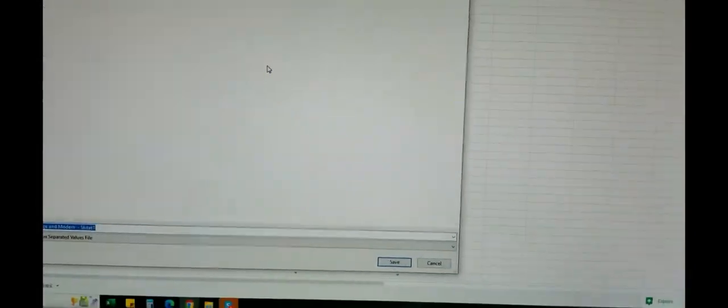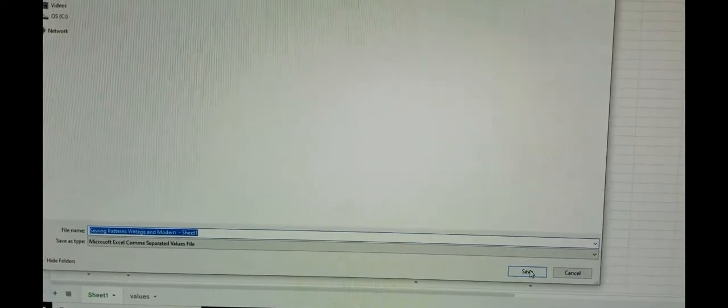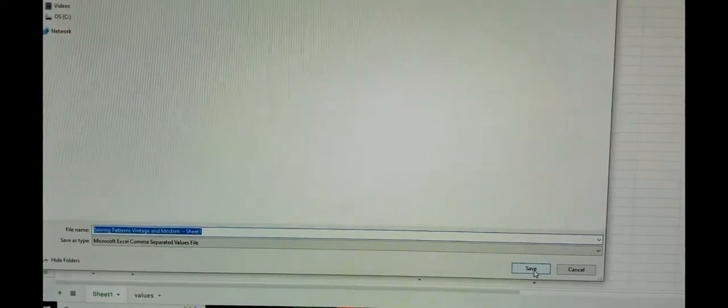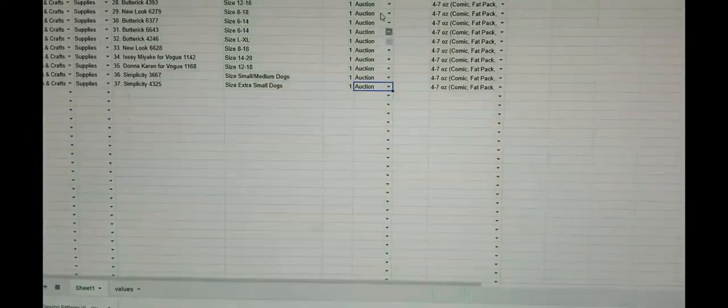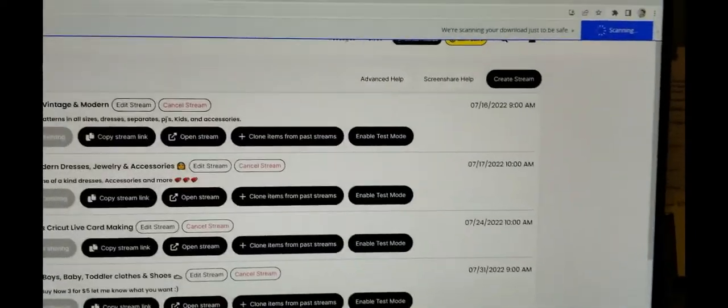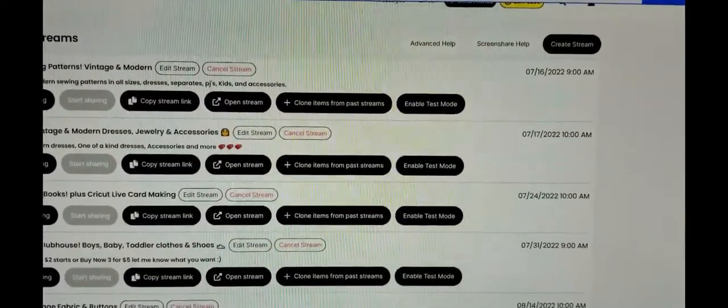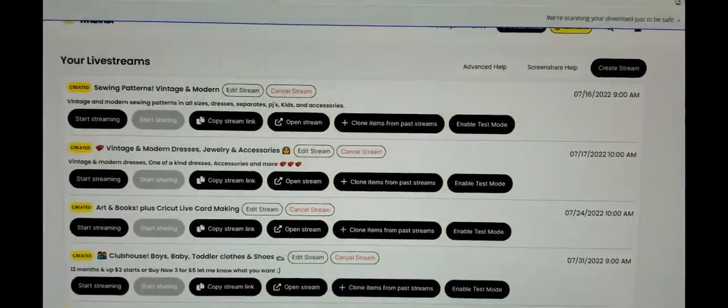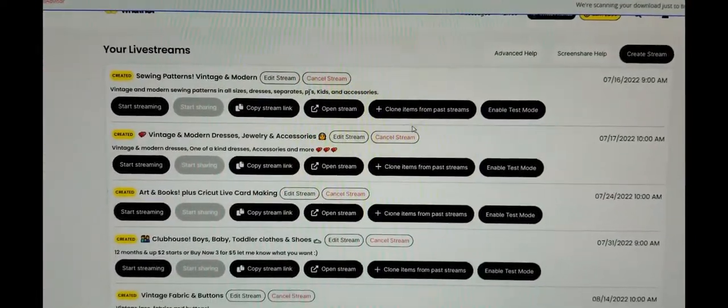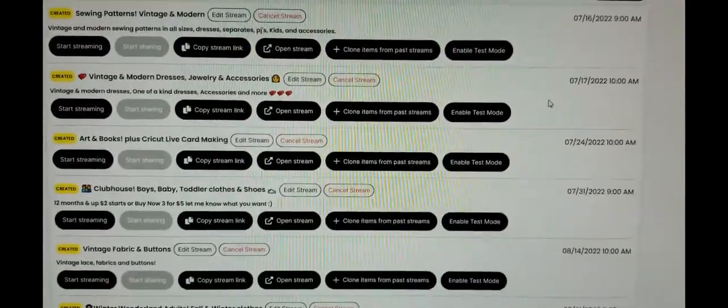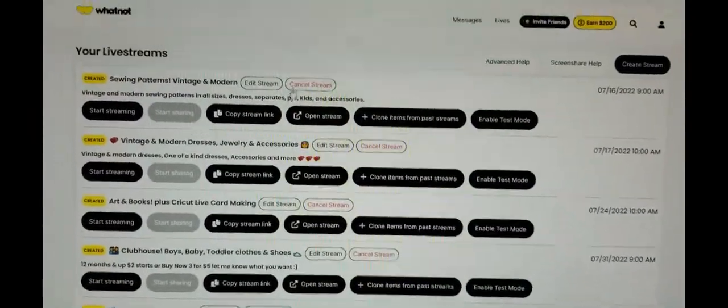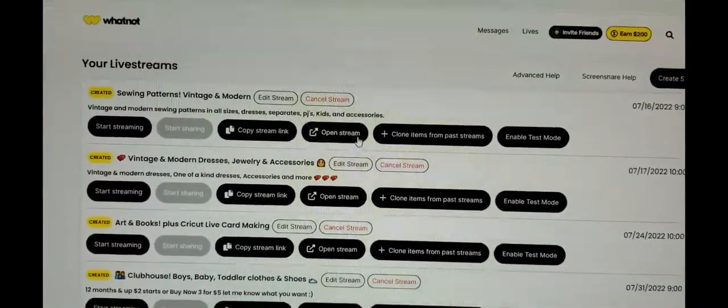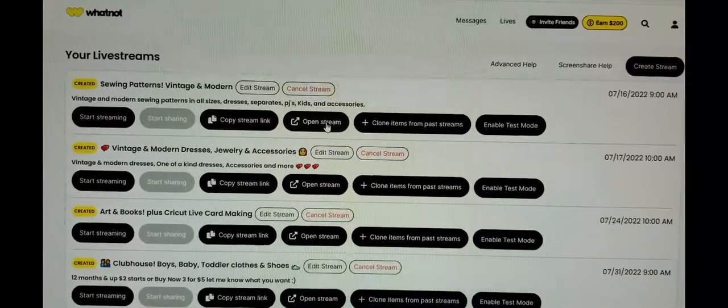All right, so now we're going to go ahead and just save it, and then we're going to go back into Whatnot. Let me see, where are my shows? Here's my show, here it is. You're going to open the stream.